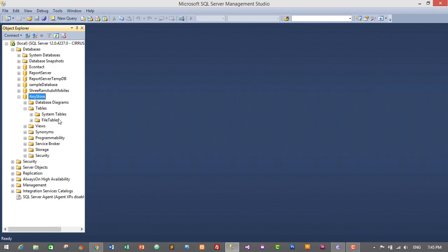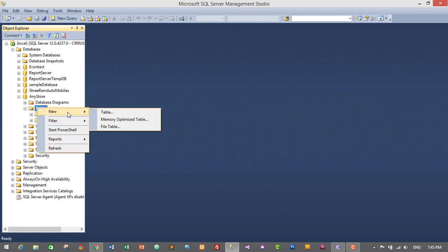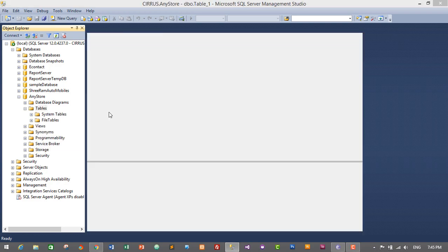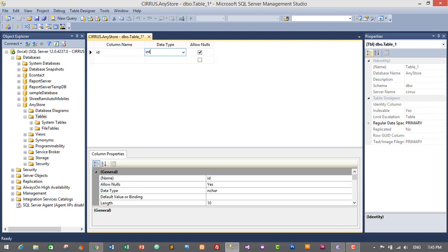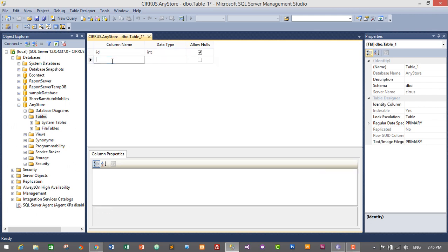Let's expand it by clicking on the plus icon and go to Tables. We do not have any tables yet — we will be creating new tables required for our application. Click on Tables, then click on New and then Table to create a new table. The first table will be a user table, and the first column will be user ID — I'll give it 'ID' and it will be of integer data type.